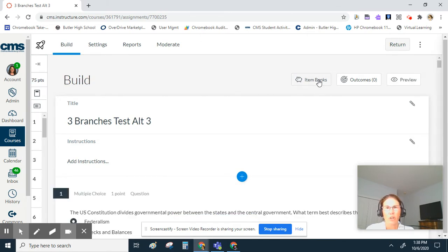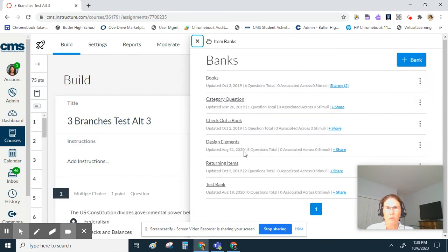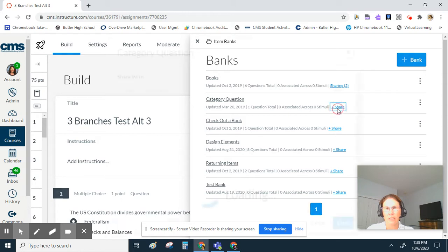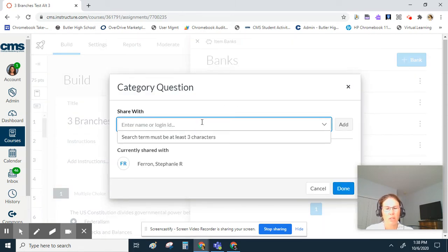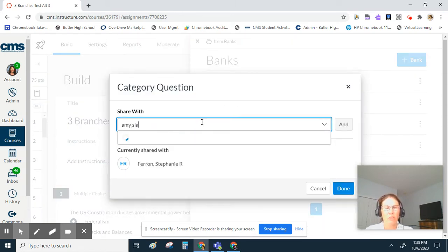All your item banks will open, even if it's not on this quiz. Then what you'll do is click the plus share button for any of the item banks, and it's going to ask you who you want to share it with. Just start typing in the person's name you want to share with.